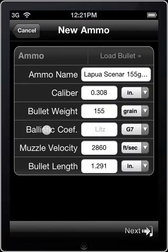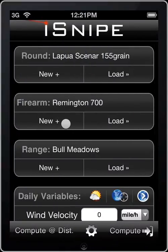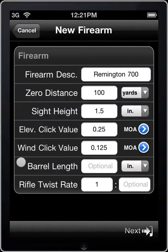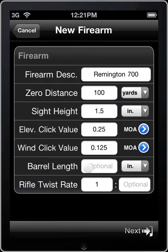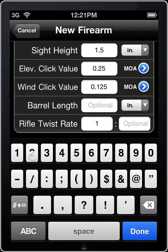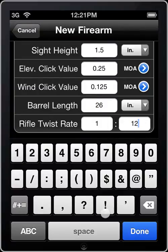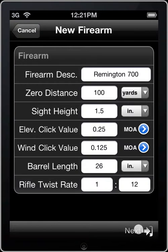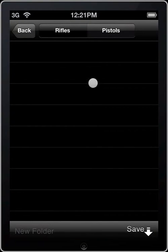We can go back since we've already saved that value, and we'll head into the Firearm section. We can see two extra fields here: Barrel Length and Rifle Twist Rate. Barrel length is pretty self-explanatory — it's just the length of your barrel. Rifle twist rate is usually expressed in a ratio, something like 1 to 9 or 1 to 12. We'll go ahead and enter our barrel length, and the twist rate of this barrel is 1 to 12. Click Done, then Next, and save this in our rifle section.